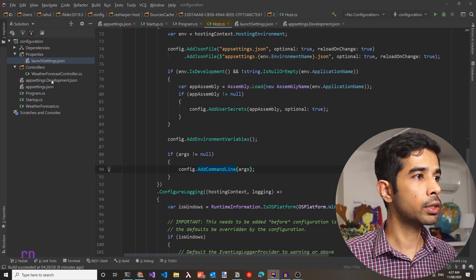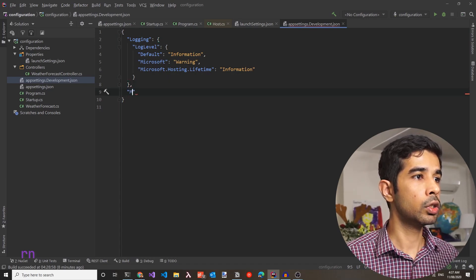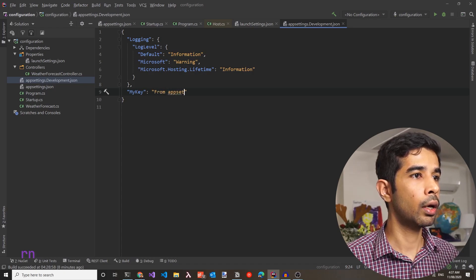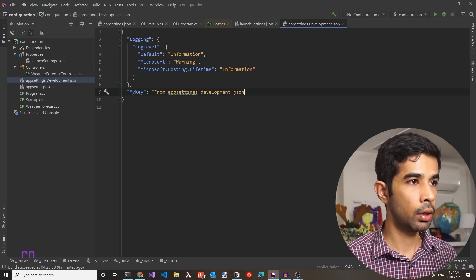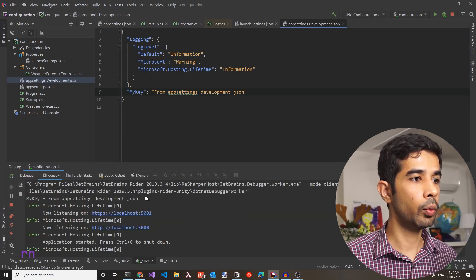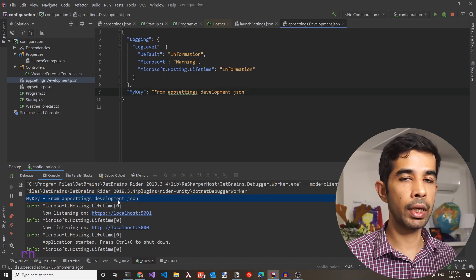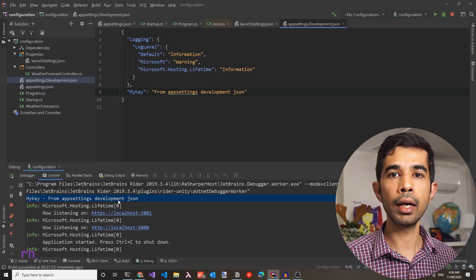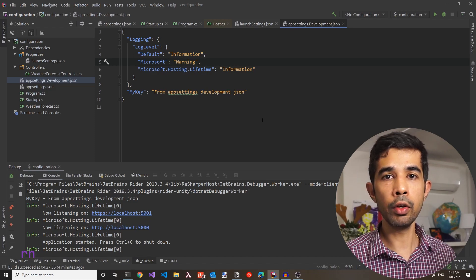Let's see this in action. Go to appsettings.development.json and add a value for myKey: 'from appsettings.development.json'. Running the application again, the console now shows the value from appsettings.development.json because the environment-specific appsettings files are added later in the pipeline, overriding the values in appsettings.json.